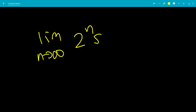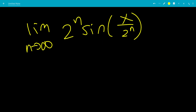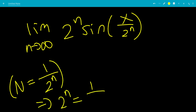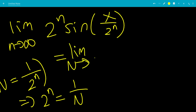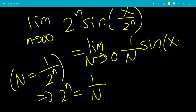So we need the limit as n goes to infinity of 2 to the n times sine of x over 2 to the n. Let's do a substitution: let capital N equal 1 over 2 to the n, so 2 to the n equals 1 over capital N. As n goes to infinity, capital N goes to 0. This becomes the limit as capital N goes to 0 of (1 over capital N) times sine of x times capital N.